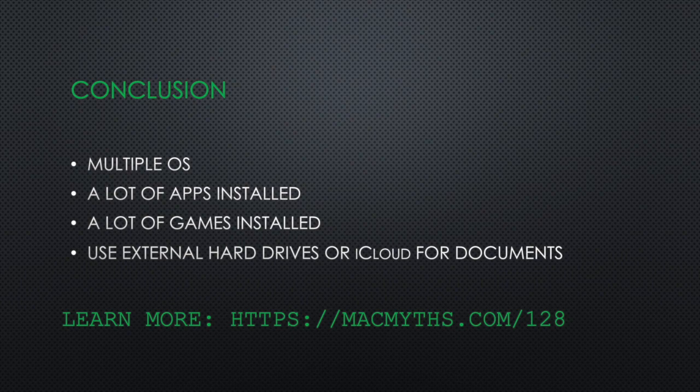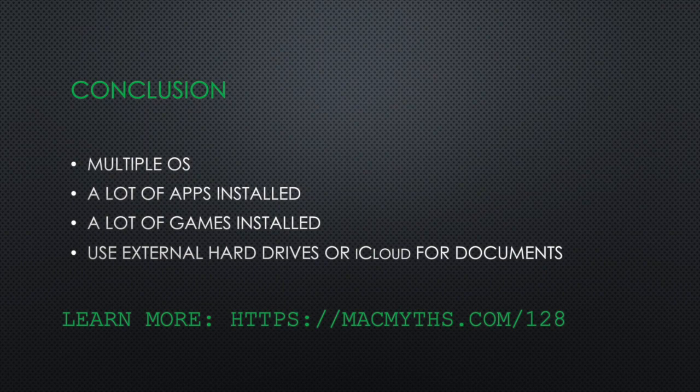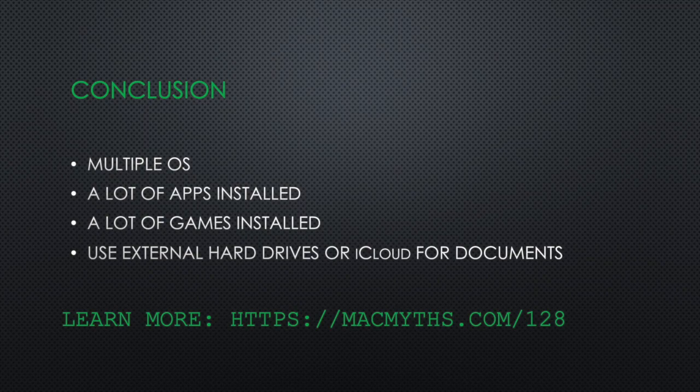I mean, the documents you don't need right now. To learn more about my approach to storage options, please go to macmythos.com slash 128. Don't forget to subscribe. Cheers.